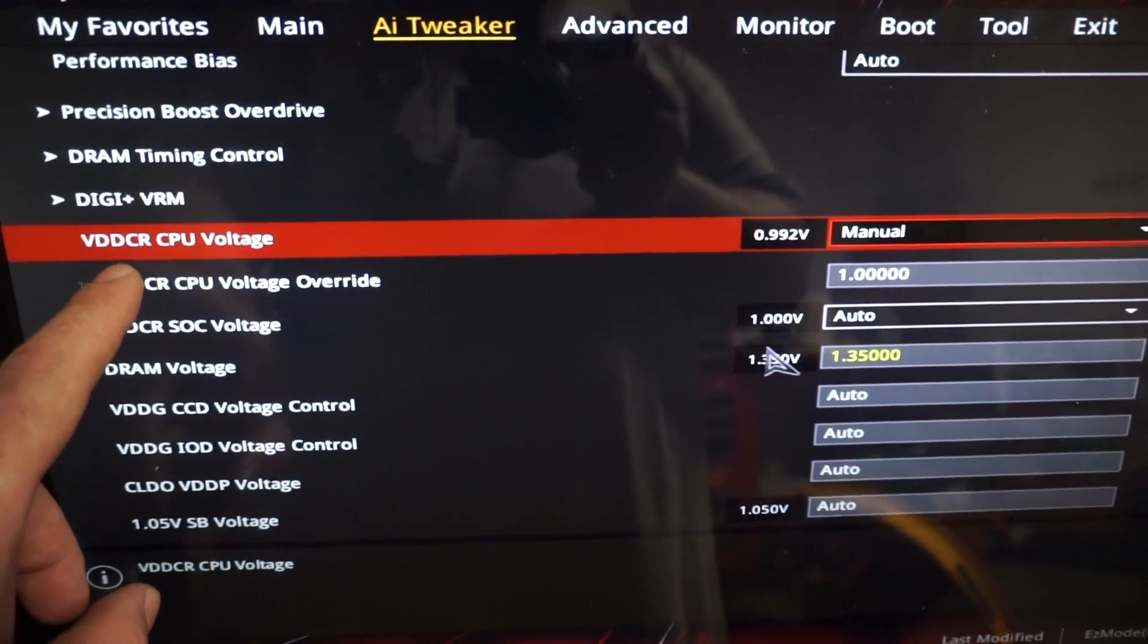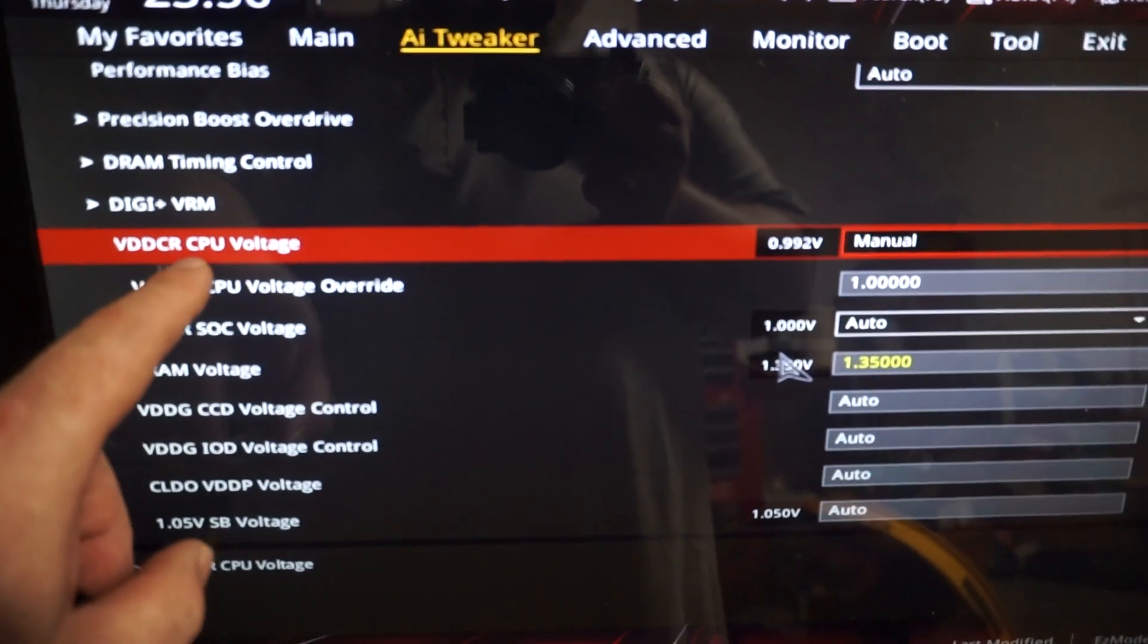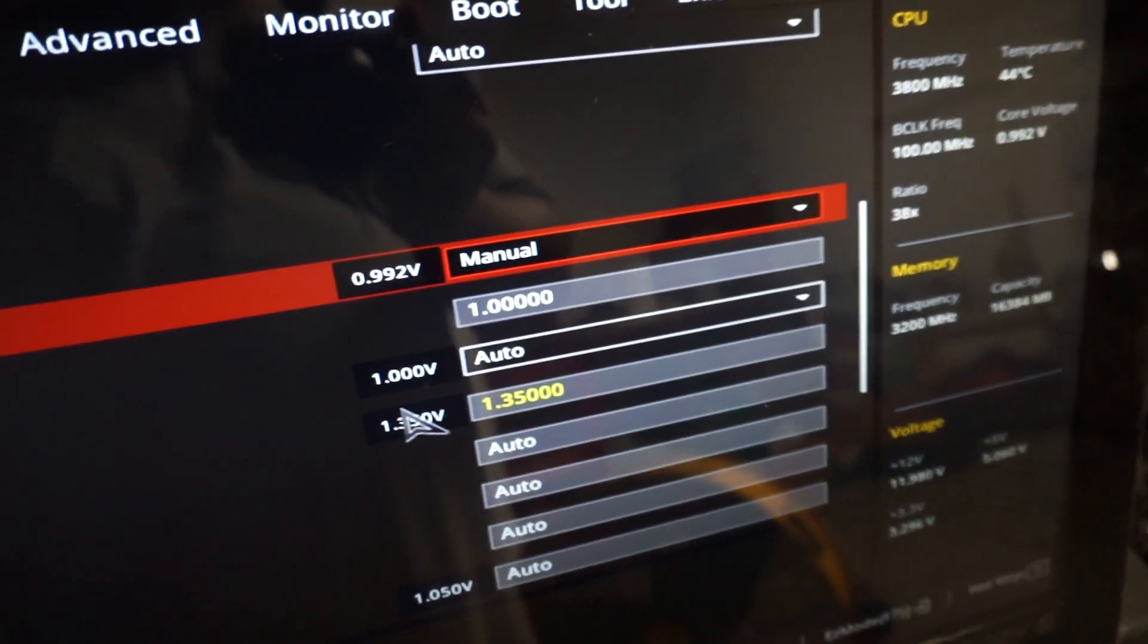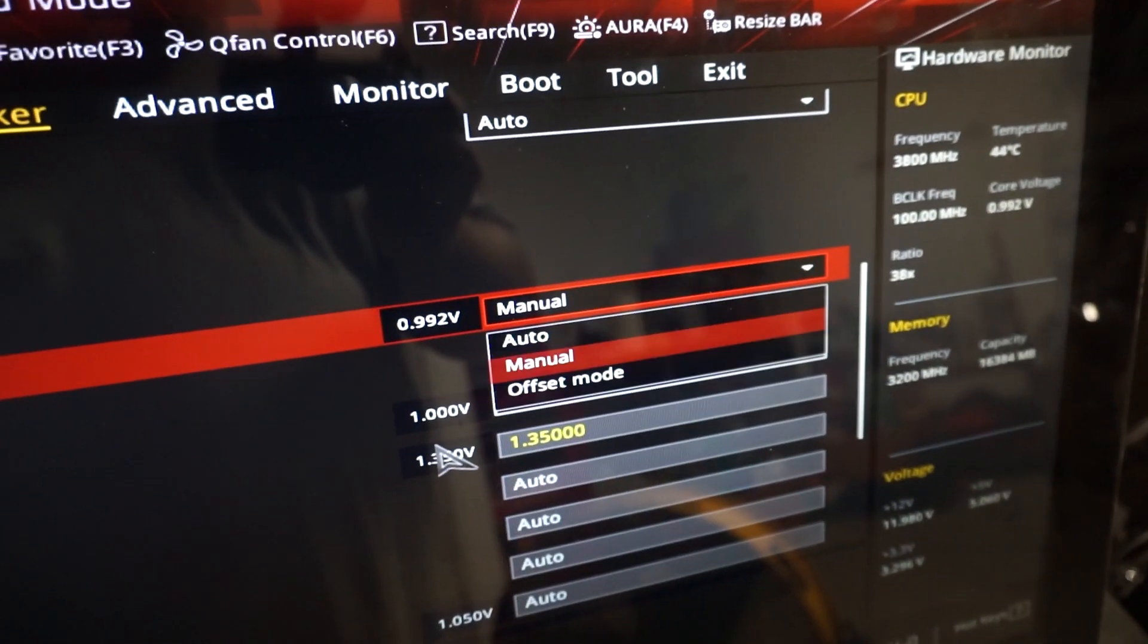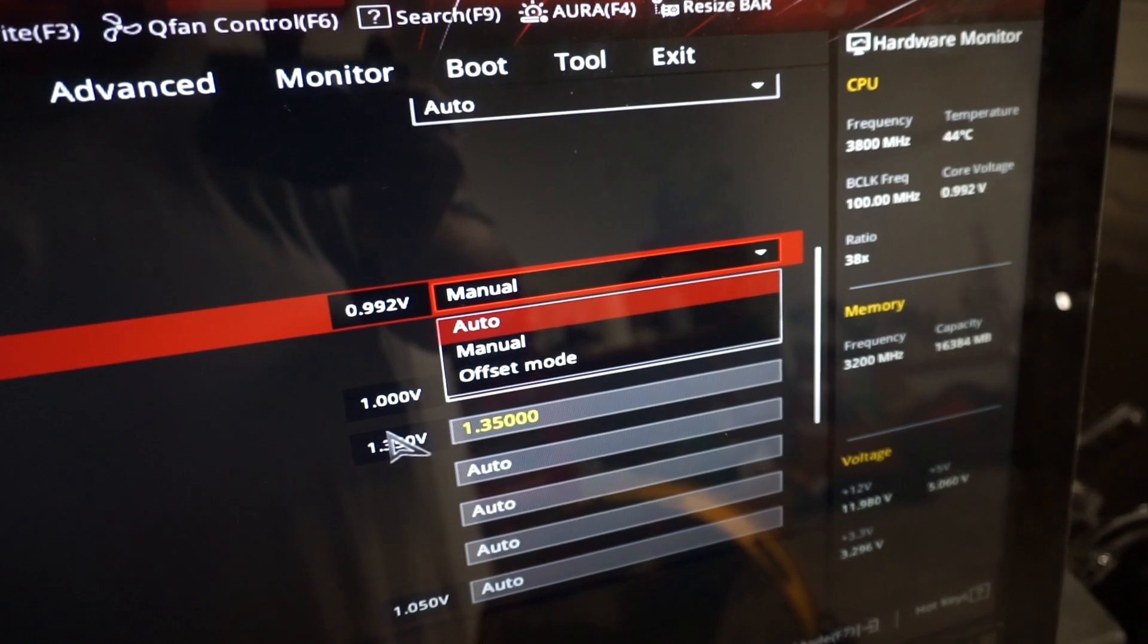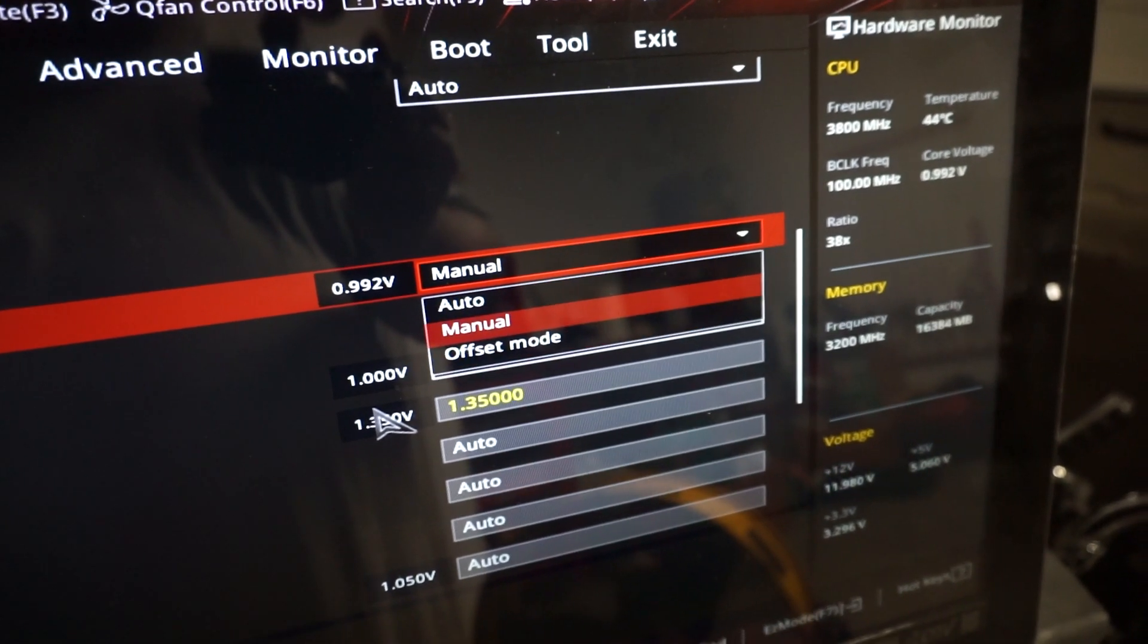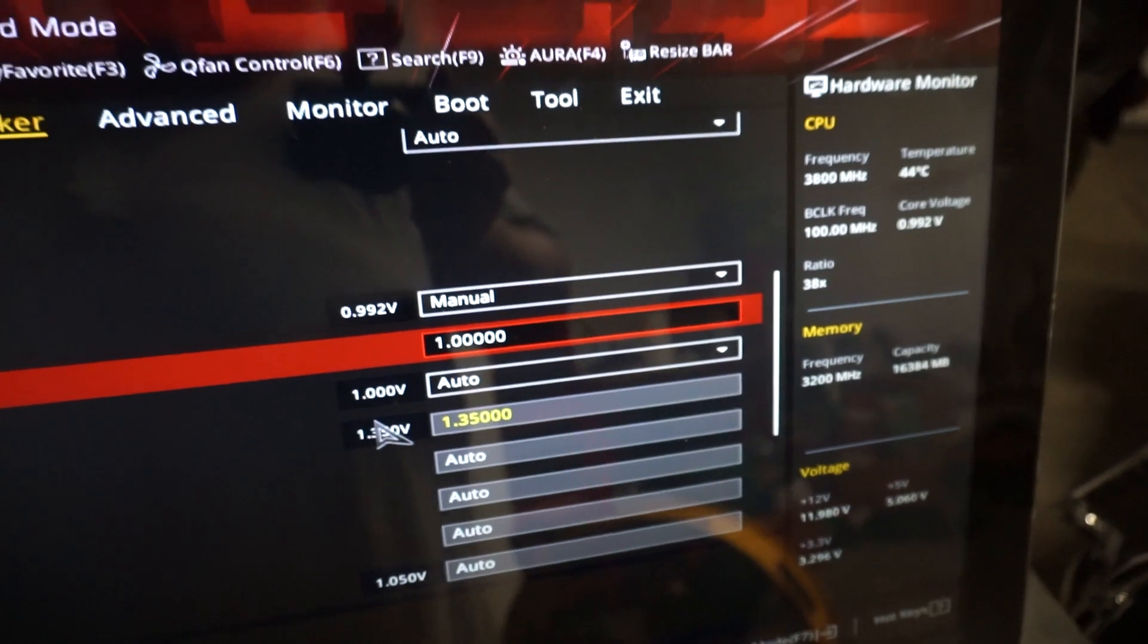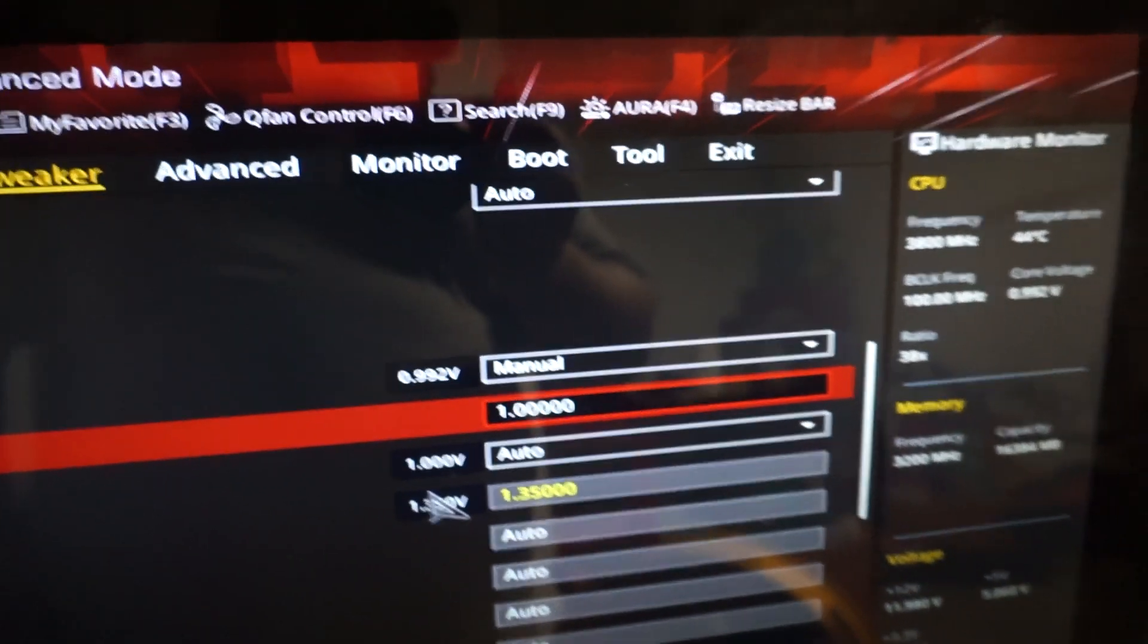So this is going to be your CPU voltage, the VDDRCR CPU voltage. And usually this will be on auto. There's auto manual and offset mode.